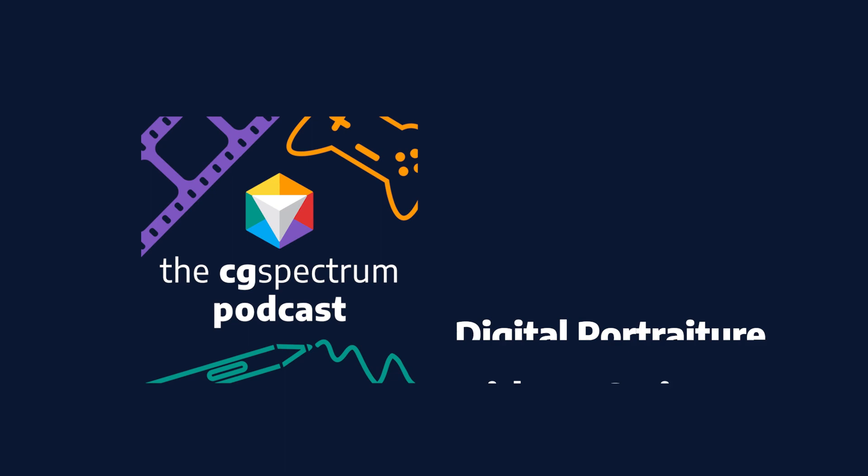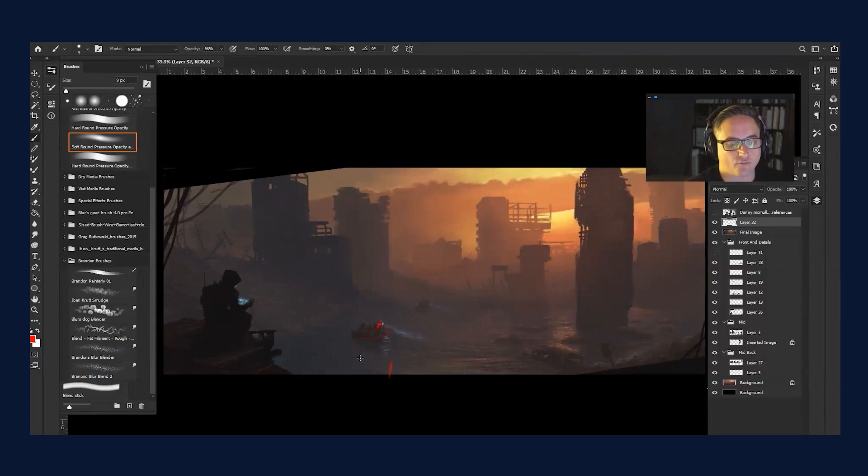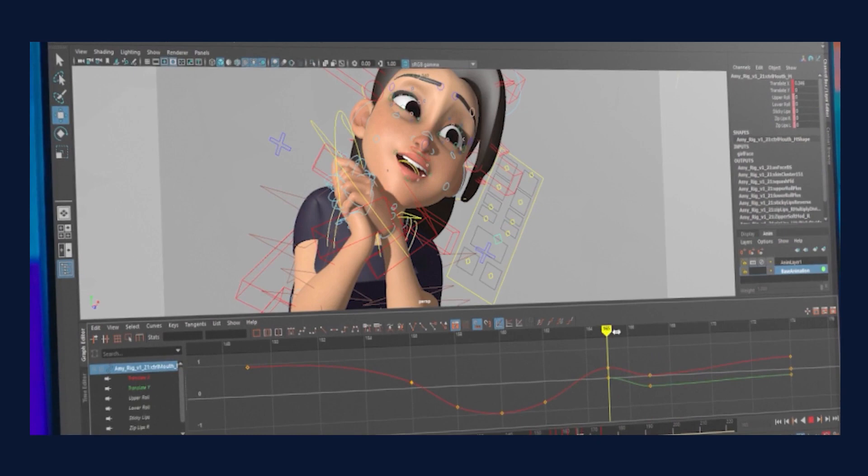You're listening to the CG Spectrum Podcast. CG Spectrum College of Digital Art and Animation offers specialized career training for the film and game sector. Join our hosts, Career Development Manager Maxine Schnepp and CGS mentor Justin Mollman as they chat with industry experts doing cutting-edge work in film and games. Now, on to the show.